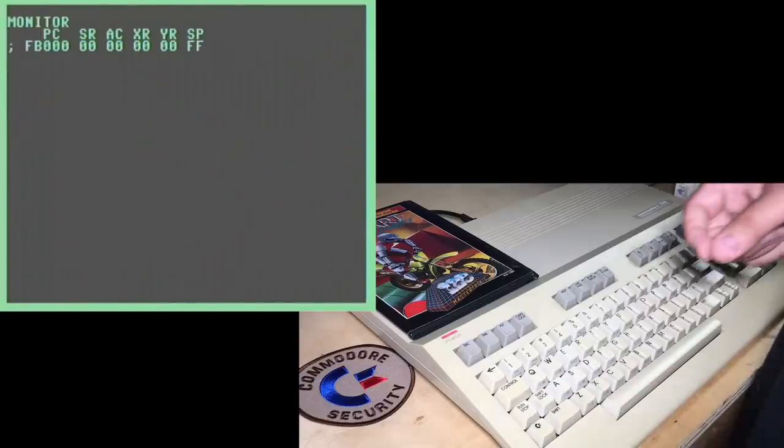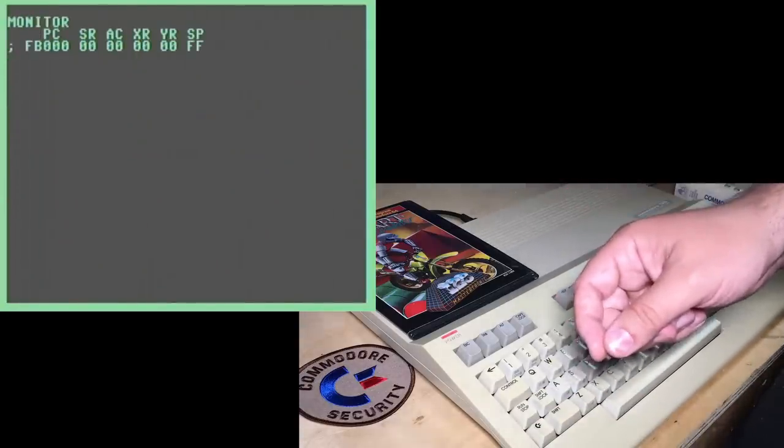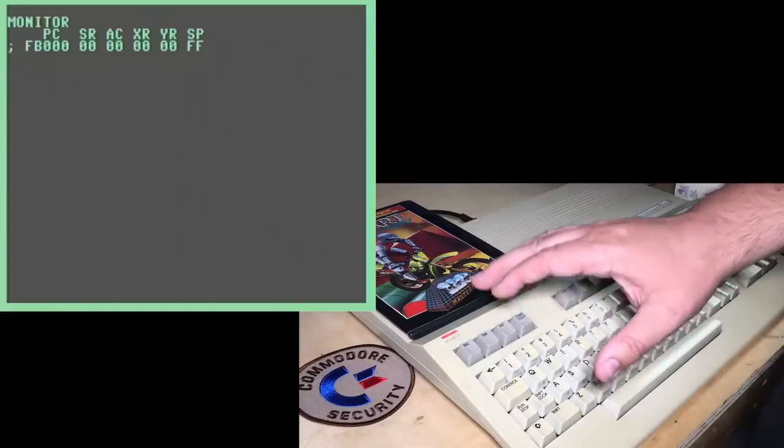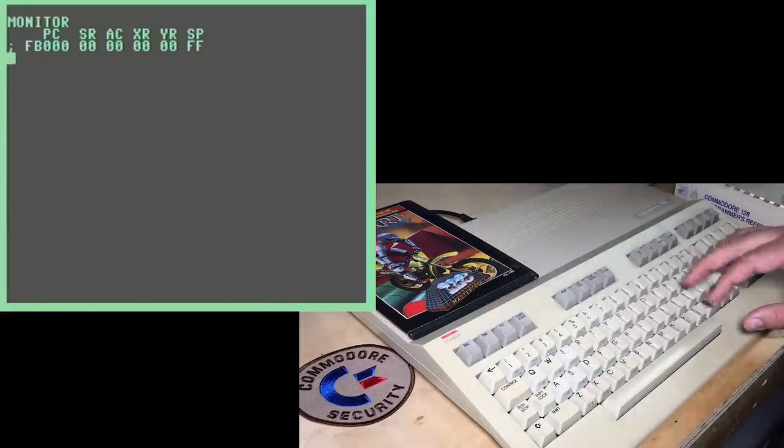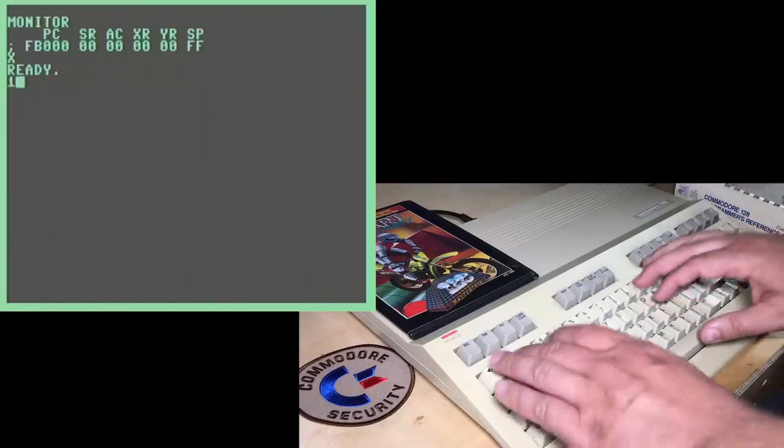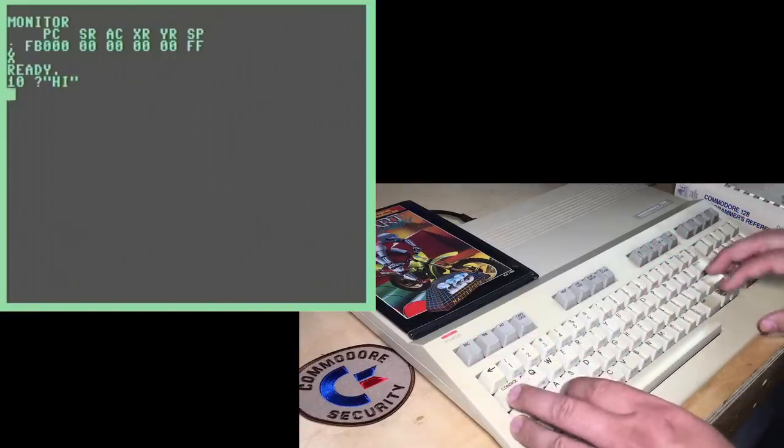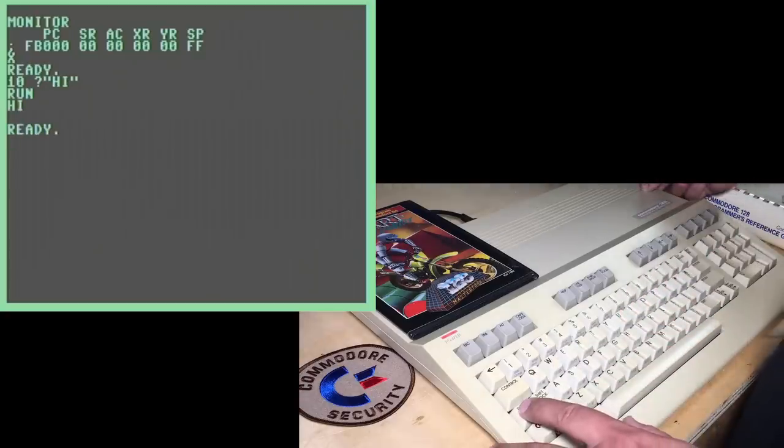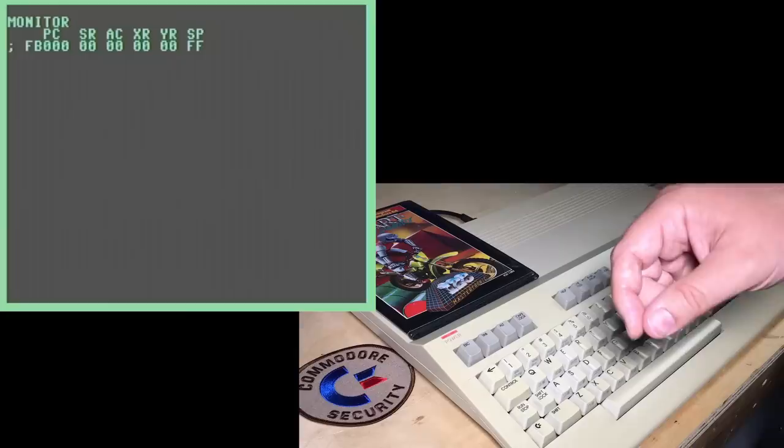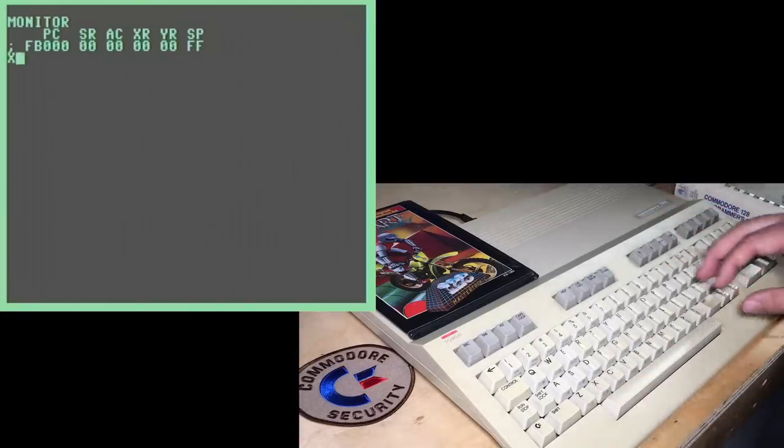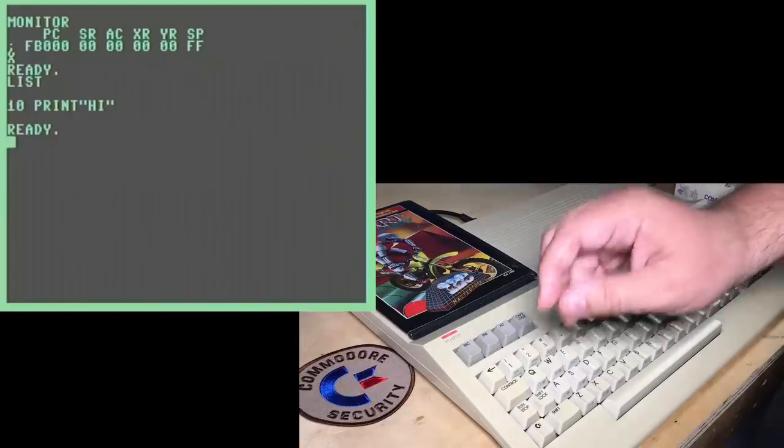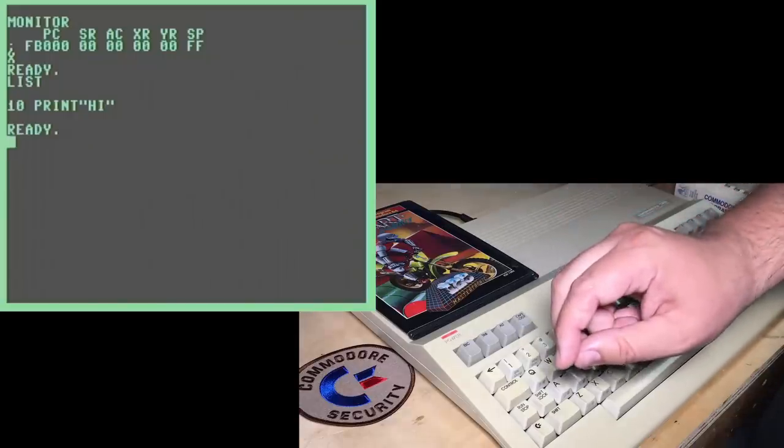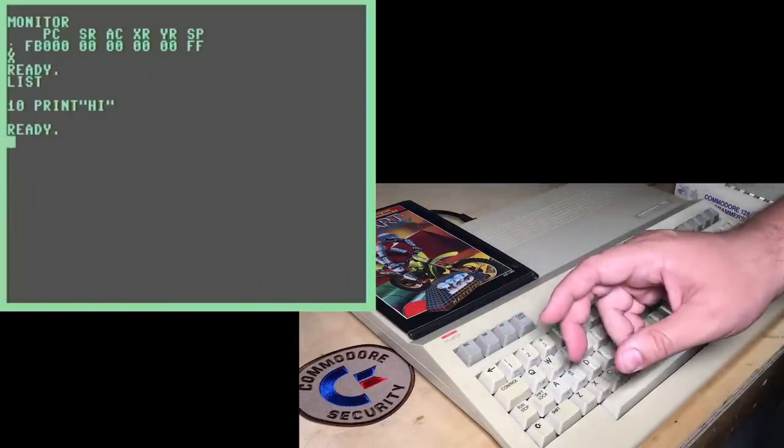it actually boots up into the built-in machine code monitor. It's a very handy feature. If your program has crashed, you can get right into the monitor, but it's even more useful than that. If, for example, you have a program in memory, like something like print high, what's interesting is that if you reset with the stop key held down and go into the monitor, it actually doesn't clear memory. So if you exit and then list, even basic programs survive that kind of reset. So extremely handy feature for debugging.